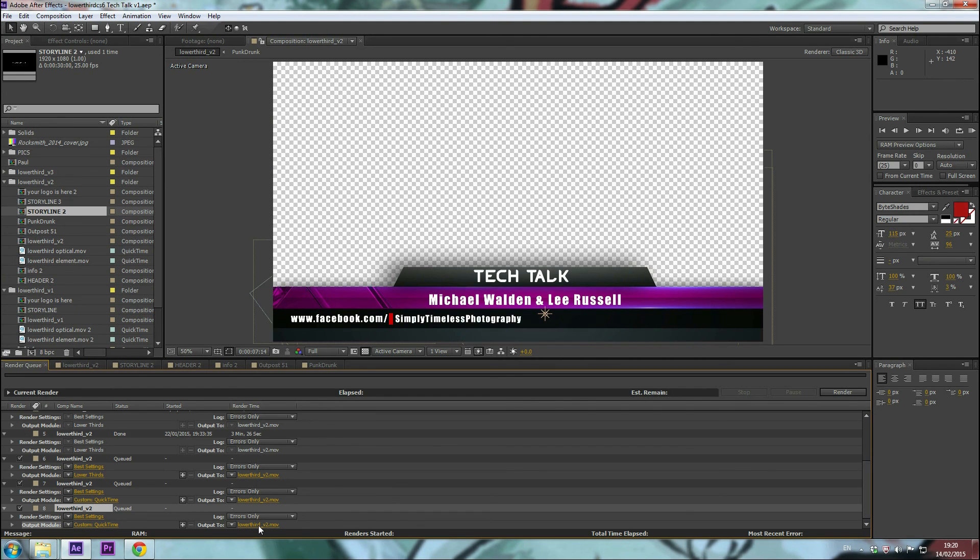Feel free to drop a comment in the box below and see you again soon. Thanks very much for watching.